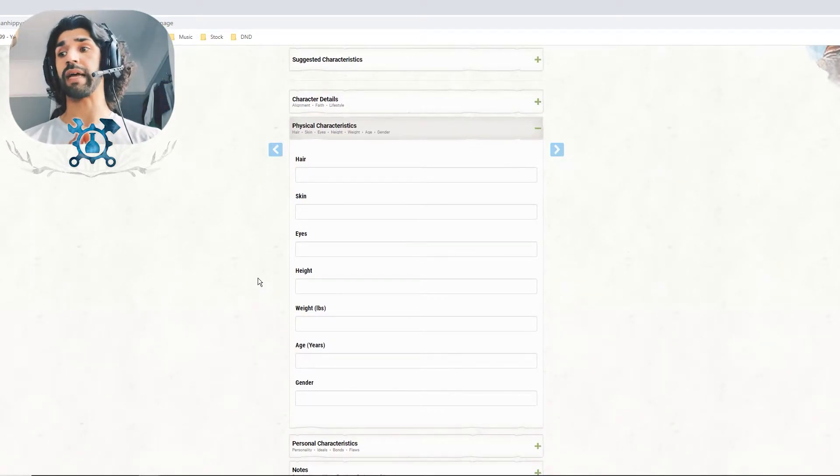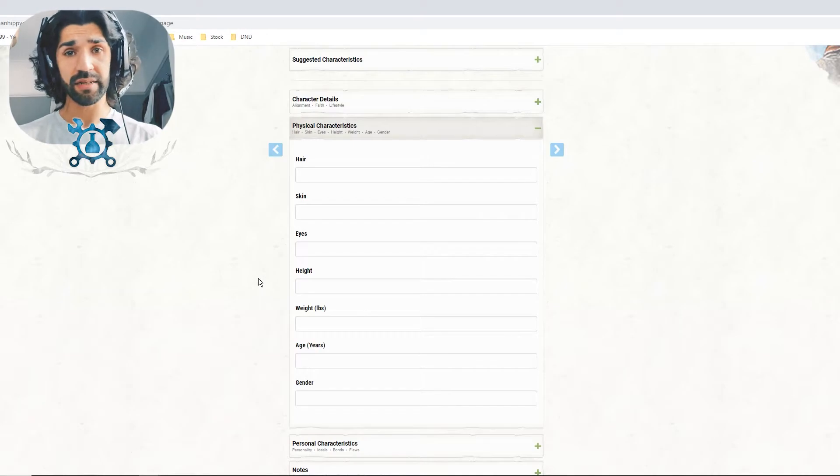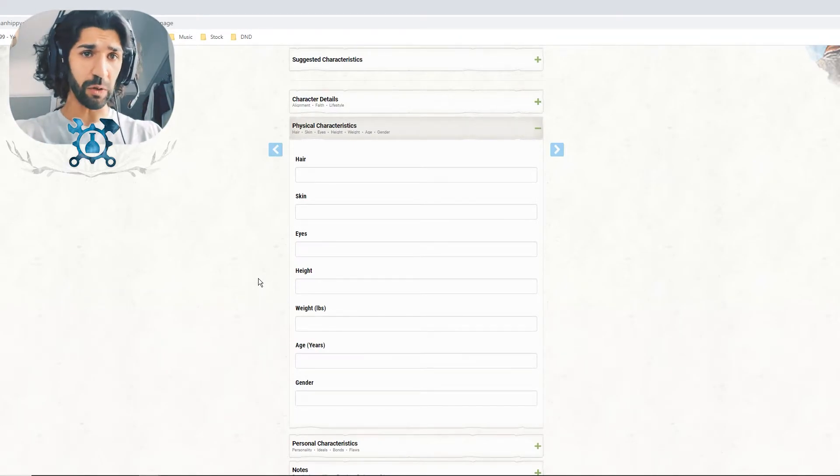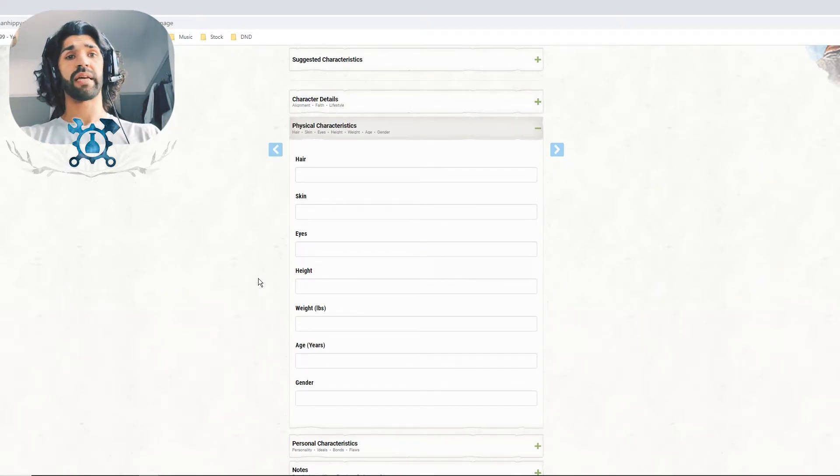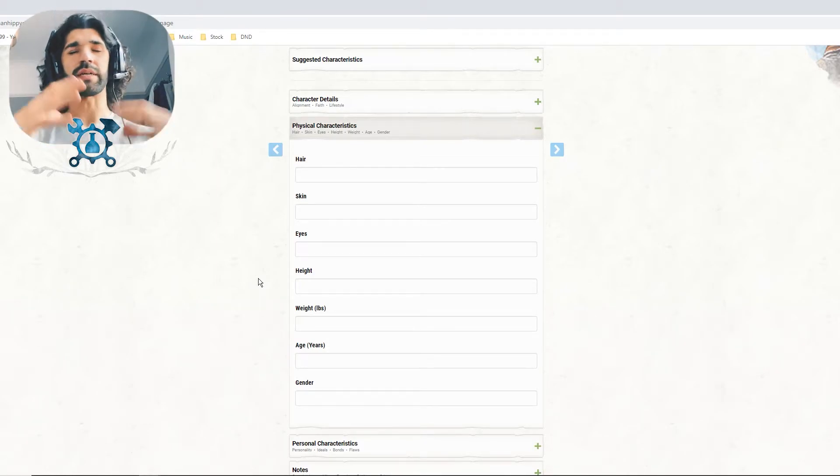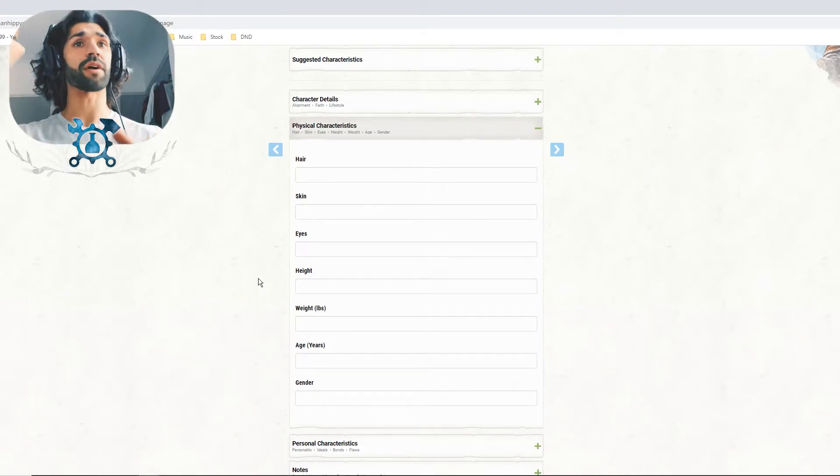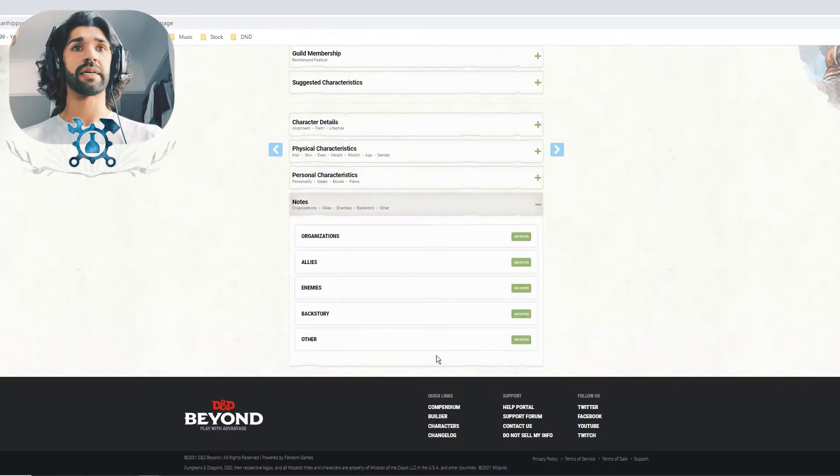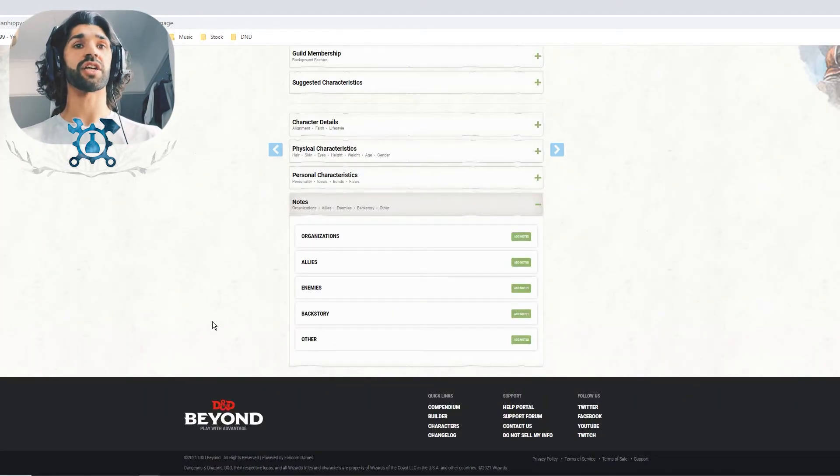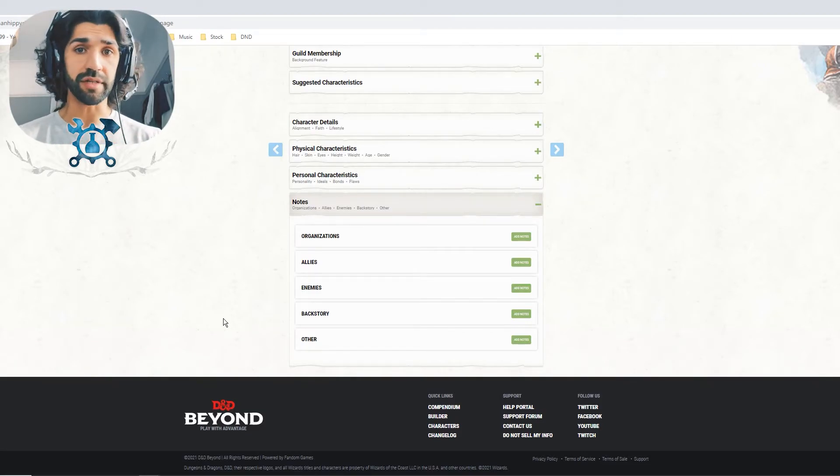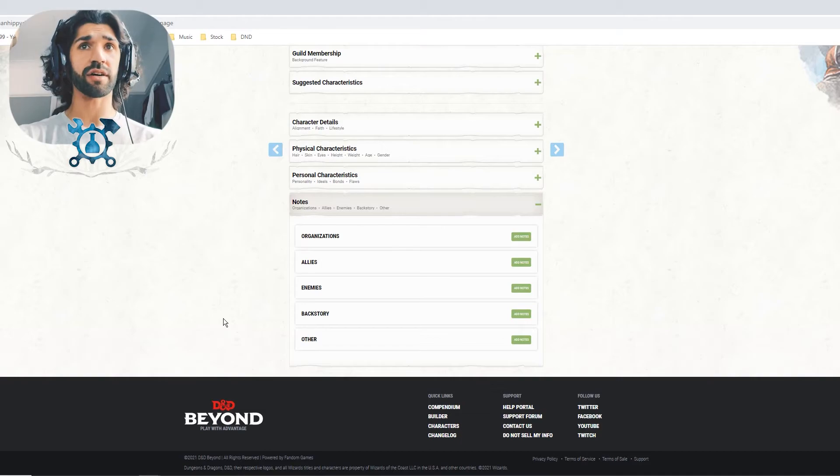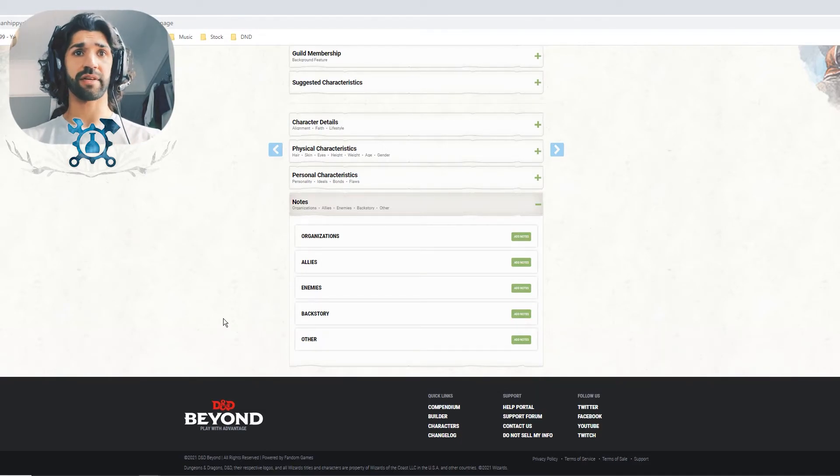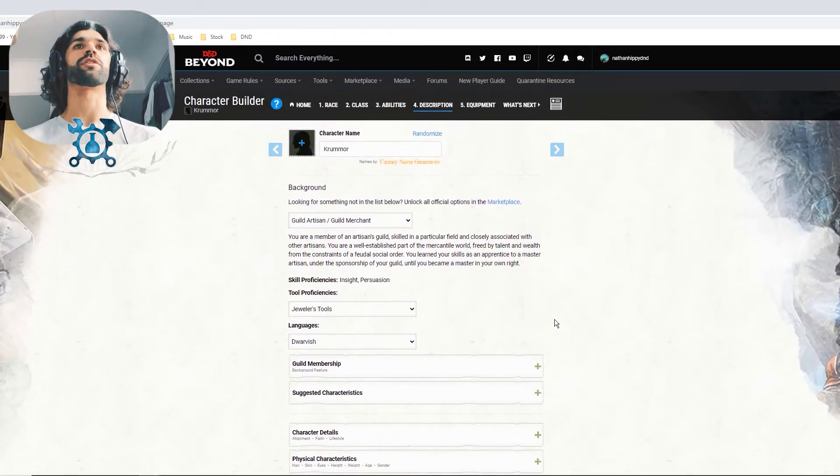This is where you can choose your physical characteristics. So if you have a piece of artwork ready, fantastic. You can just fill these details in. If not, make it up on the spot, just imagining your mind what you want them to look like. I'm not going to fill this stuff in. It's not relevant right now. And notes here at the bottom, you can start off your notes for your campaign by talking to your dungeon master about what organizations you might be a part of, what allies you may have, what enemies you may have, and a little bit of your backstory. This is all editable afterwards.